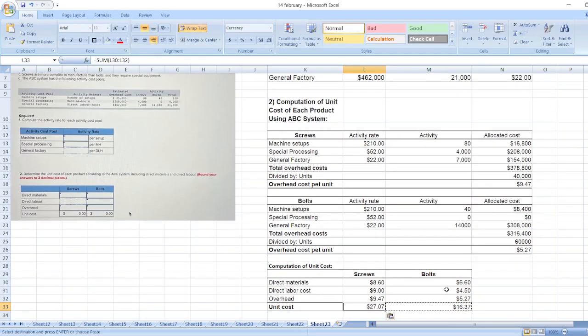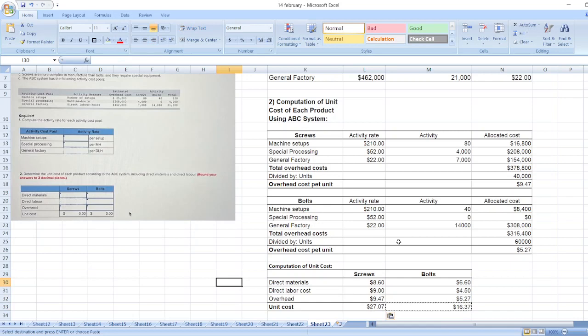$16.37 and $27.07. So here is our solution. In case of any doubt, you can ask me in the comment box. And don't forget to subscribe to my YouTube channel and hit the bell icon. Thank you.